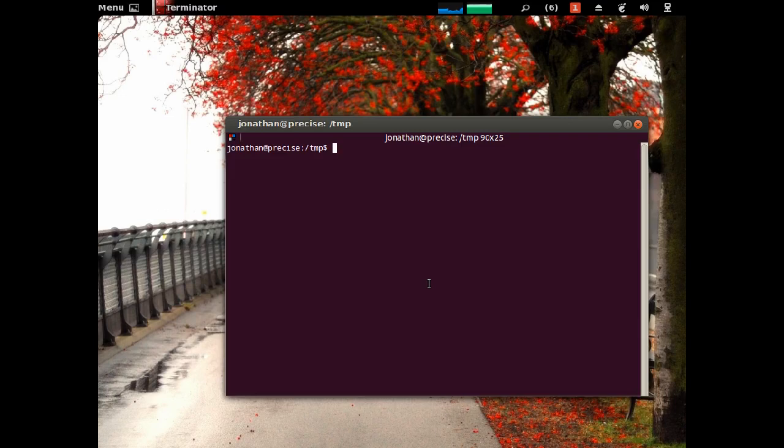Hello and welcome to another whole Linux soup. Today we are going to be looking at VI.